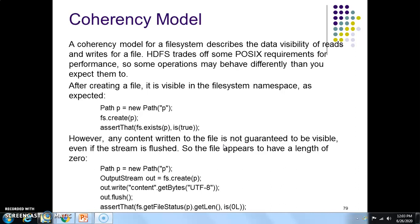After creating a file, it is visible in the file system namespace as expected, but any content written to the file is not guaranteed to be visible even if the stream is flushed — the file appears to have a length of zero. This happens because in big data analytics, data files are very large and take time to upload. If you reopen the file, there is a good chance you'll find it has zero data content.